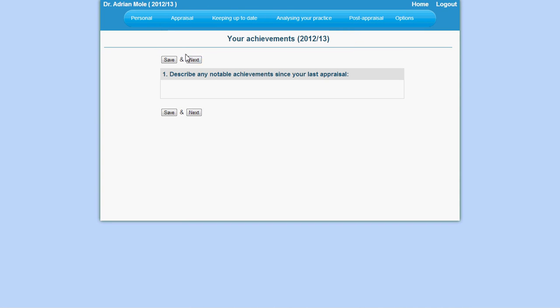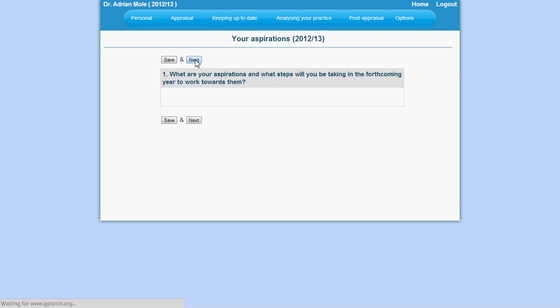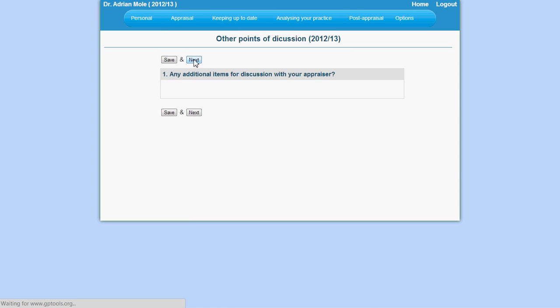Data is entered normally and auto-saved. Clicking on next will take you to the next section, as well as saving your data.